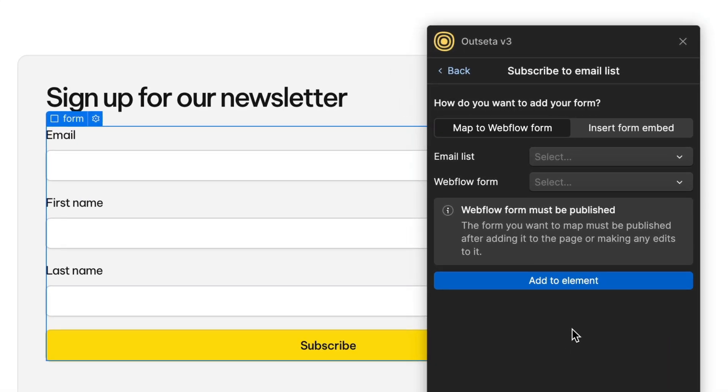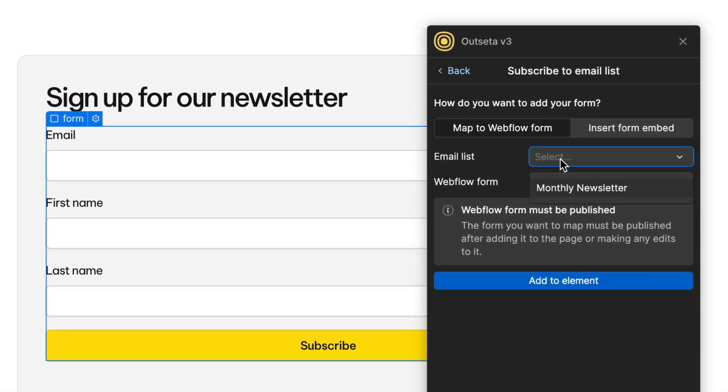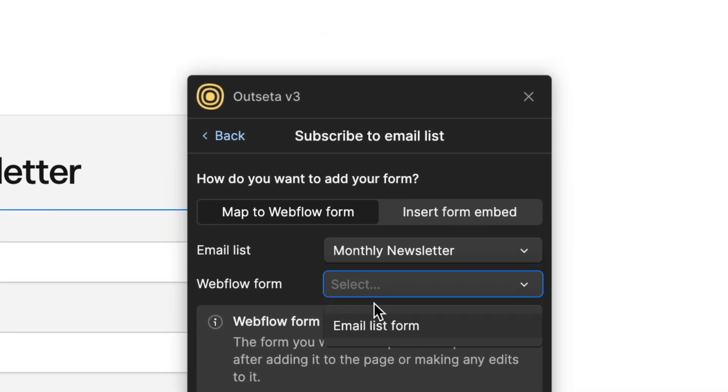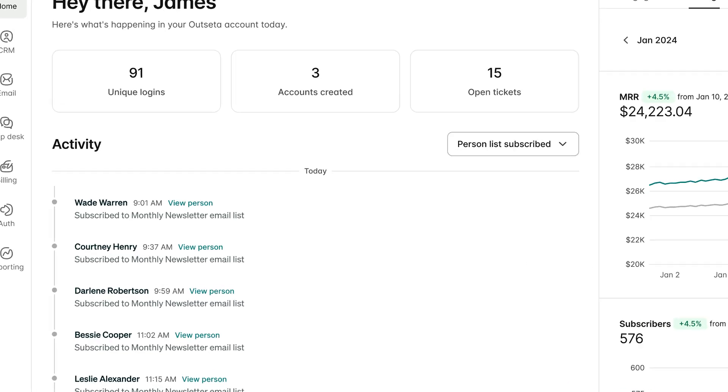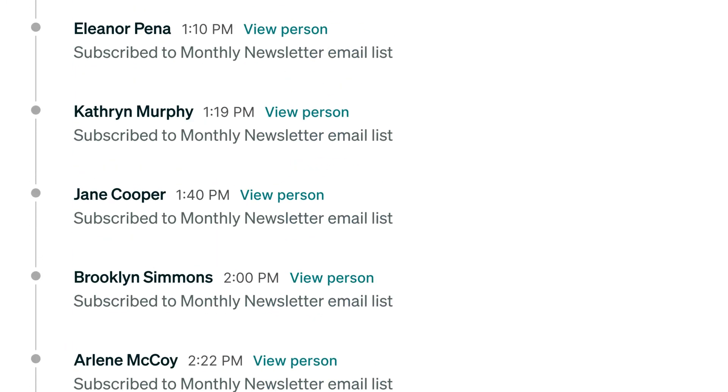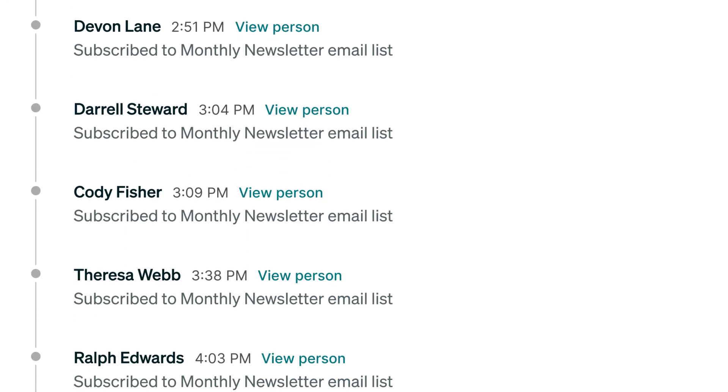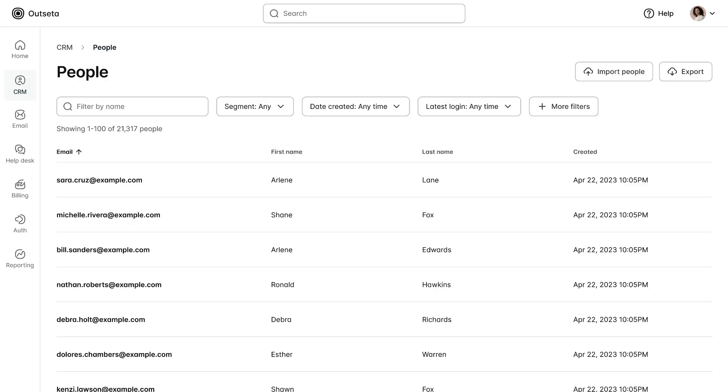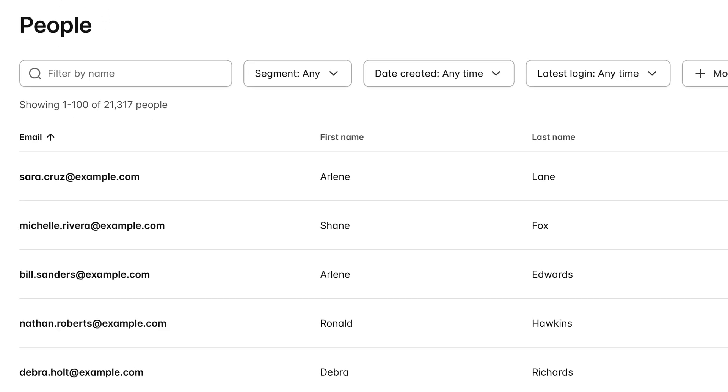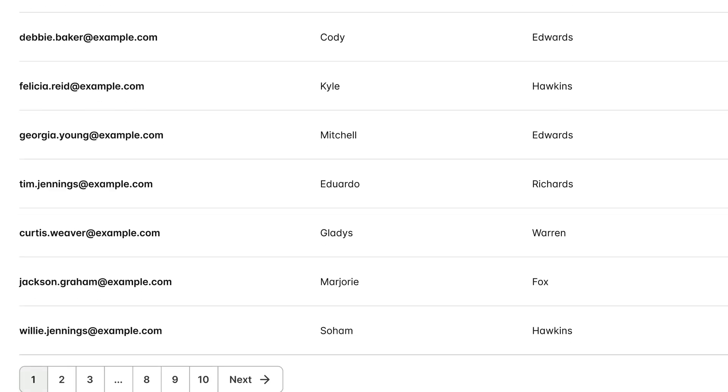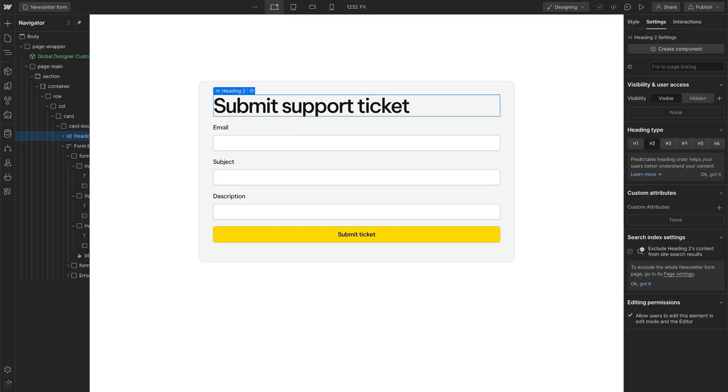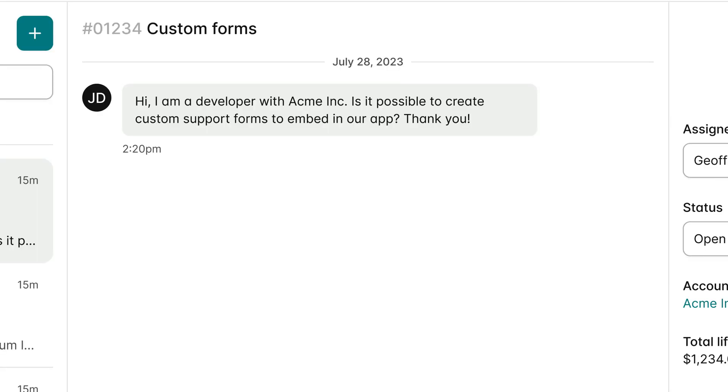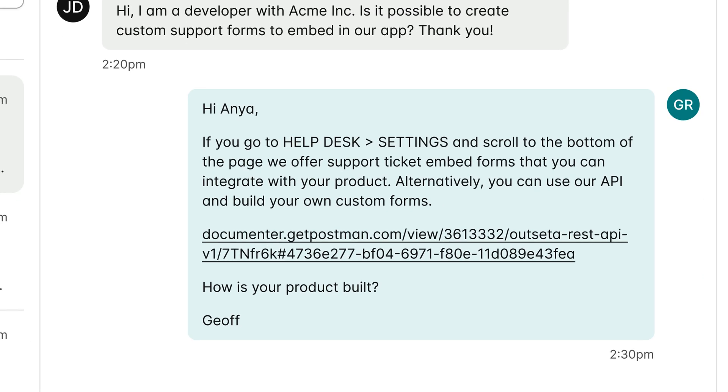Map native Webflow forms to work on your behalf. Sync forms to email lists and watch your subscribers grow. Build forms that capture leads and have them added directly to your CRM. Even create forms that add new support tickets so you can help your customers.